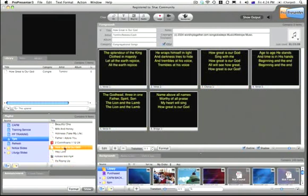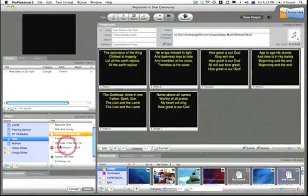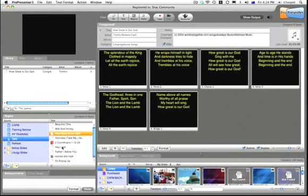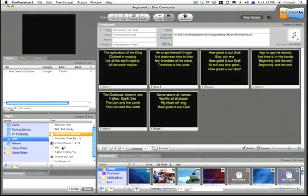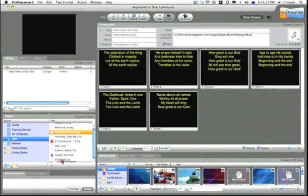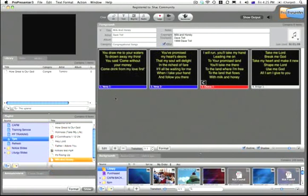The other thing that you can do that's really great here is just by clicking, drag things and move them around. So, you know, there's a last minute service order change. Instead of you just having to remember that on the fly when you're in the service, you can actually change Milk and Honey to be at the end of the service instead of the top. Just like that.